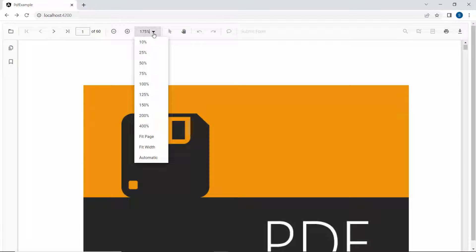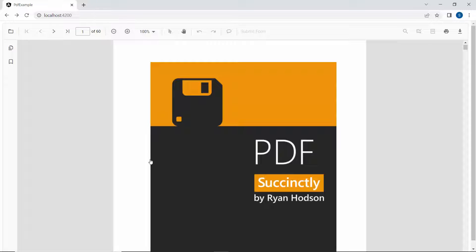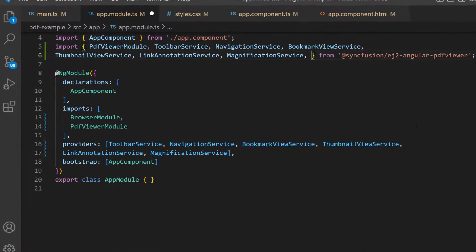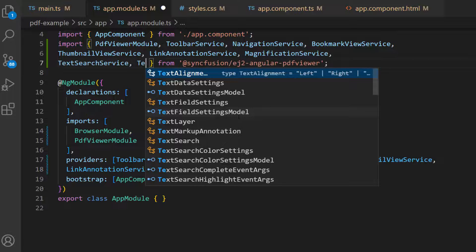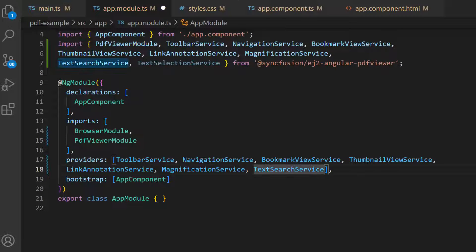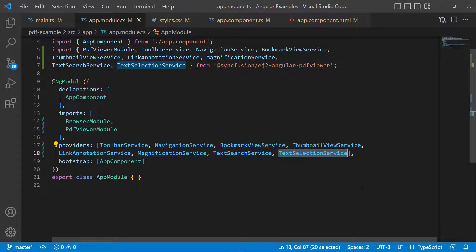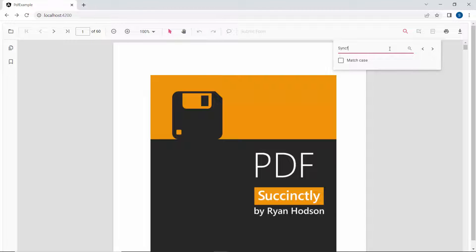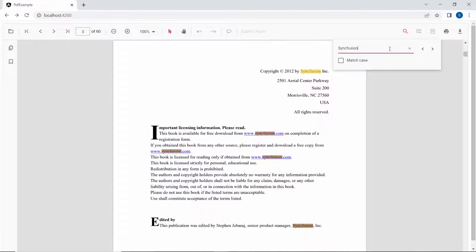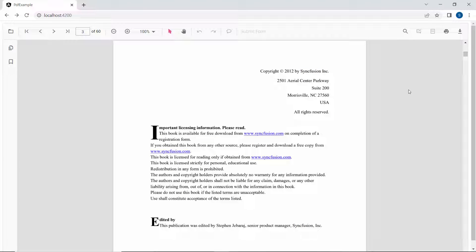If I want to reset the page content to the standard viewport size, I choose the automatic option from the popup. Next, let's see how to search text and select content in a PDF file. In the app module file, I import the text search service from the Syncfusion Angular PDF Viewer package and include it in the providers section. I will also add the text selection service and inject the same in the providers section. The search tool is now enabled in the toolbar and can be used to find required text content. To select text, choose the text select tool and select the content in the PDF file.